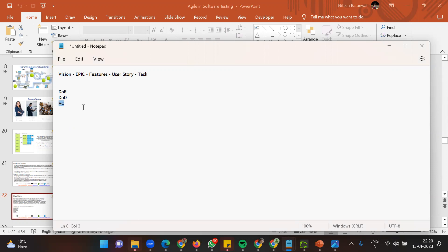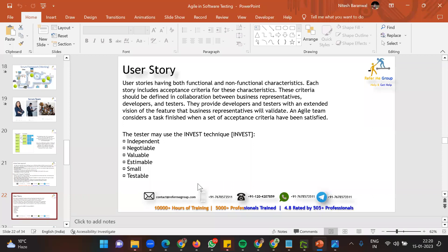Definition of ready should be written by the development team — including developers, testers, UI designers, and architects. Definition of done should be written by the development team but agreed upon with the product owner. Acceptance criteria must be written by the product owner. As a software tester, your test cases are majorly based on the acceptance criteria — it tells you both functional and non-functional requirements.